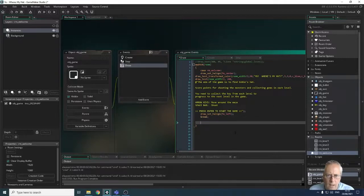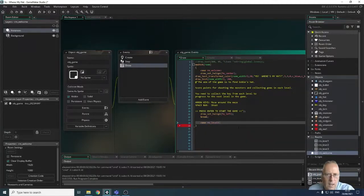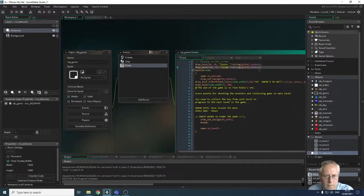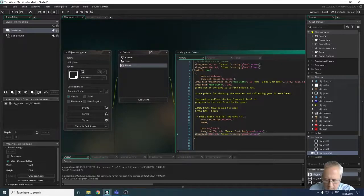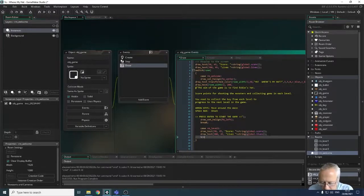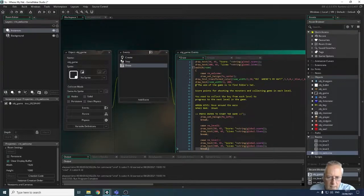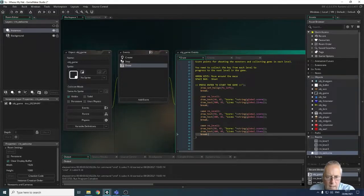For level one: case rm_level_one with a colon. I copy the score and lives draw text lines, remove any comment markers, paste them in, and add a break. I then copy this whole block and repeat it for case rm_level_two and case rm_level_three, giving each level its own case with the appropriate draw statements and breaks.